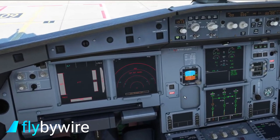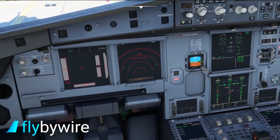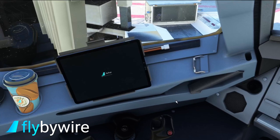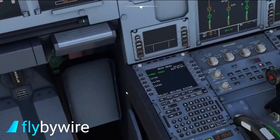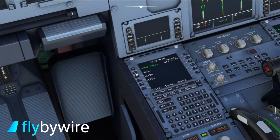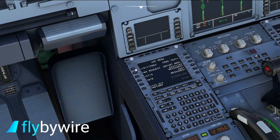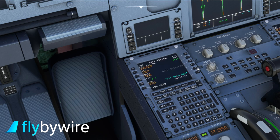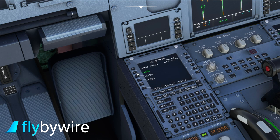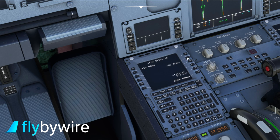The next thing we're going to look at is Hoppie ACARS, or CPDLC — it's effectively a kind of ATC data link inside the aircraft. I've gone ahead and created a random flight plan, Stuttgart to Frankfurt, only a half hour, just for the purposes of testing, and we're connected to the VATSIM network at the moment.